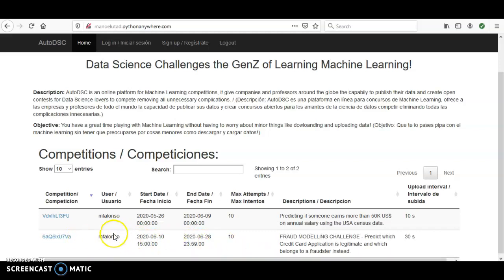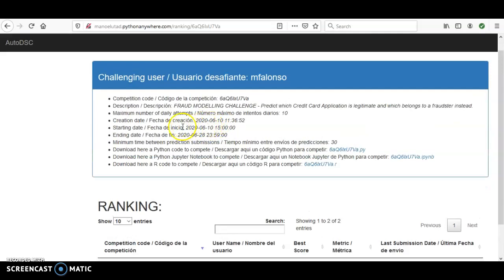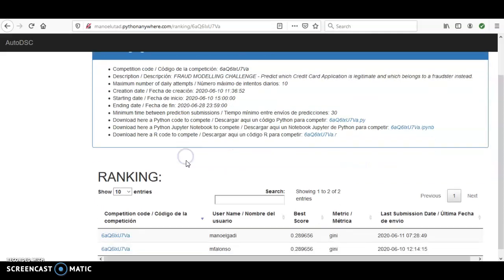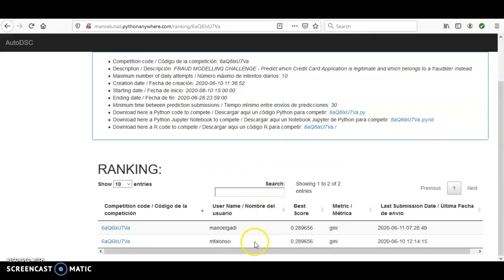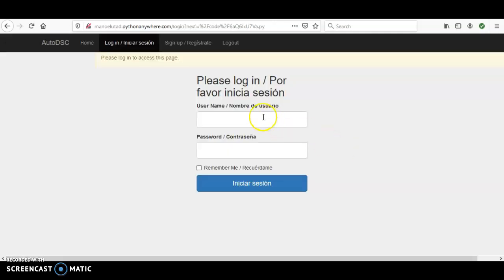If you click here you can see the details of the competition, like the starting date and the ending date. You have the options to download a Python notebook or an R code to play the game, and you can see the best current score from the players that have already played.